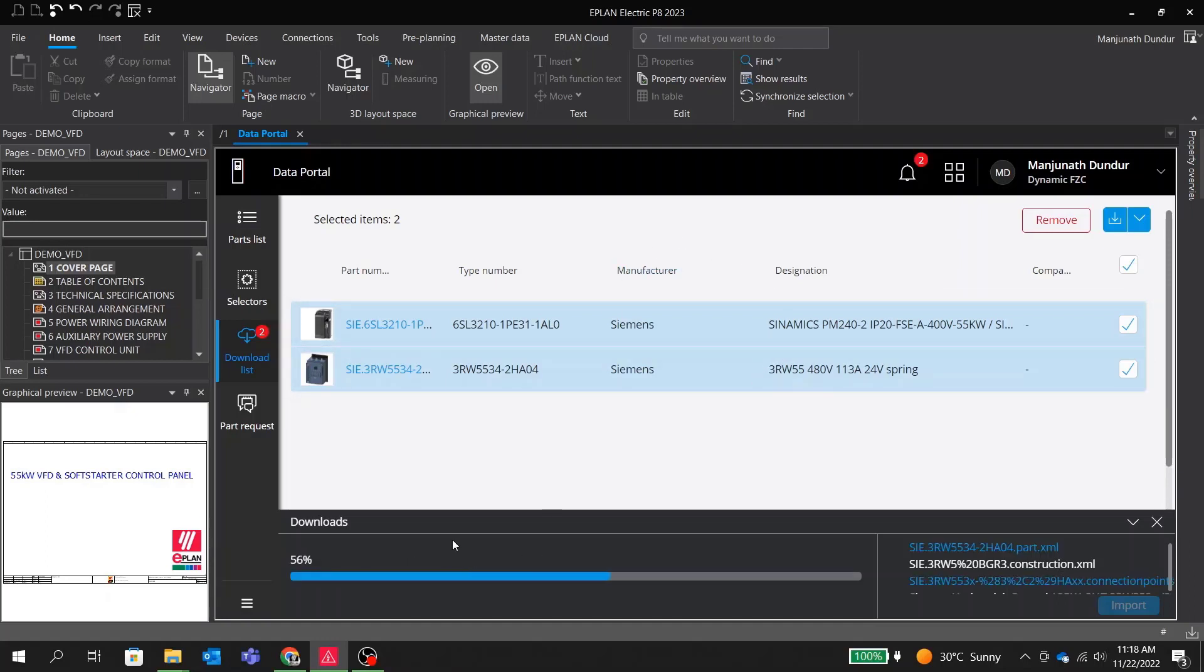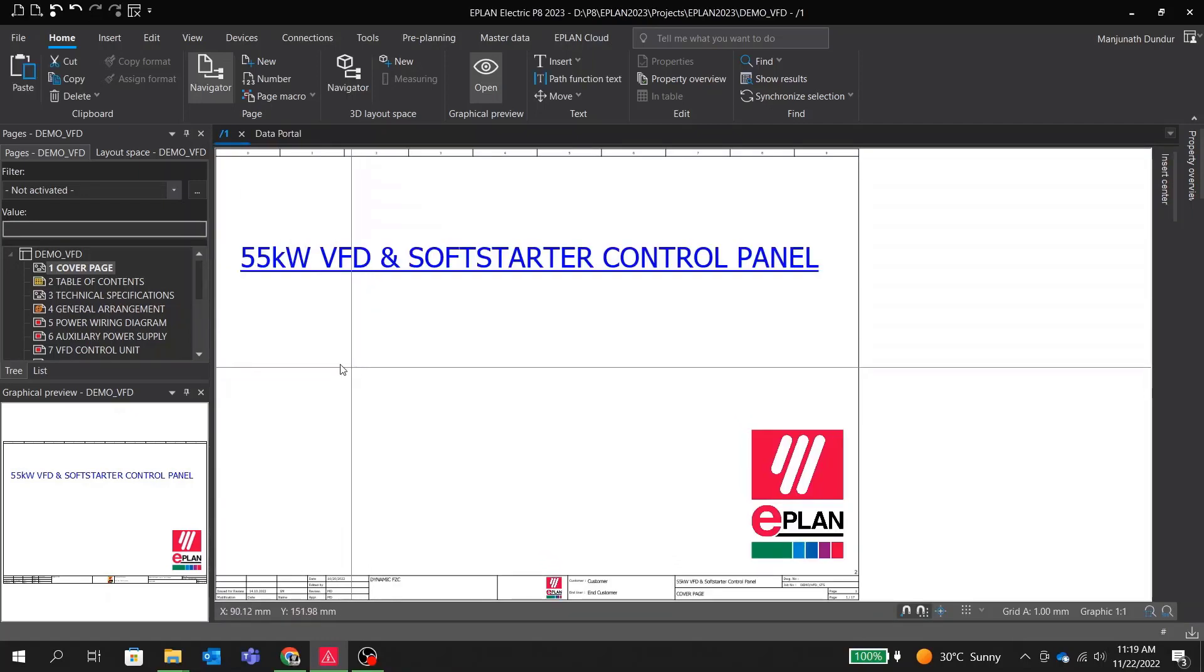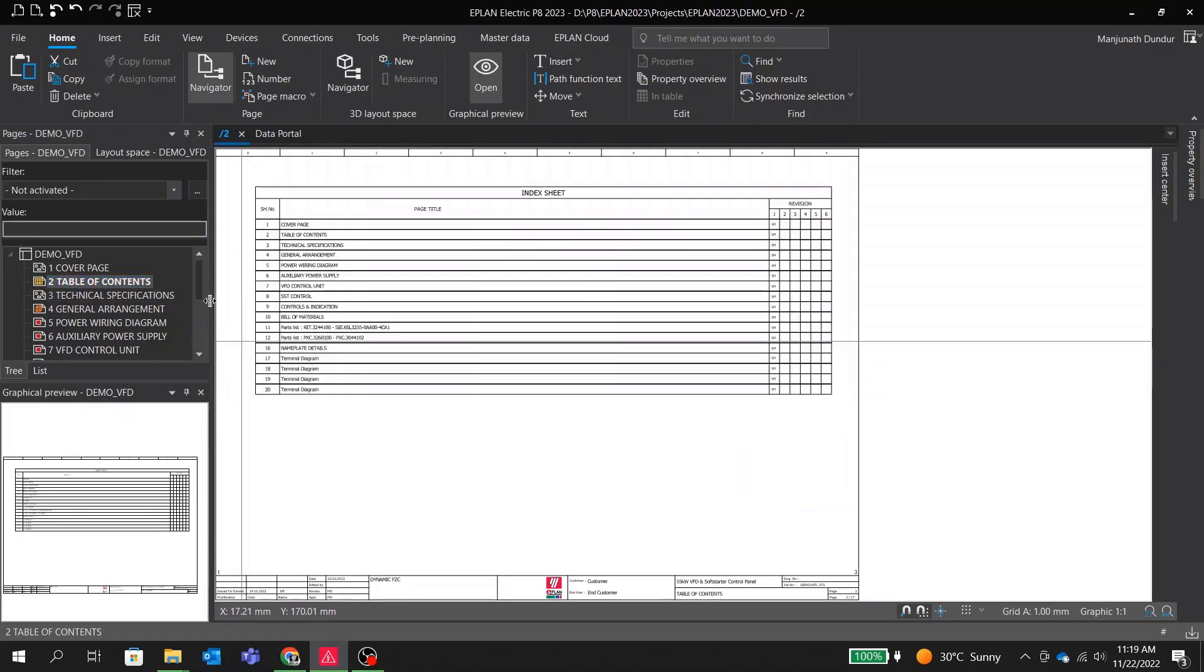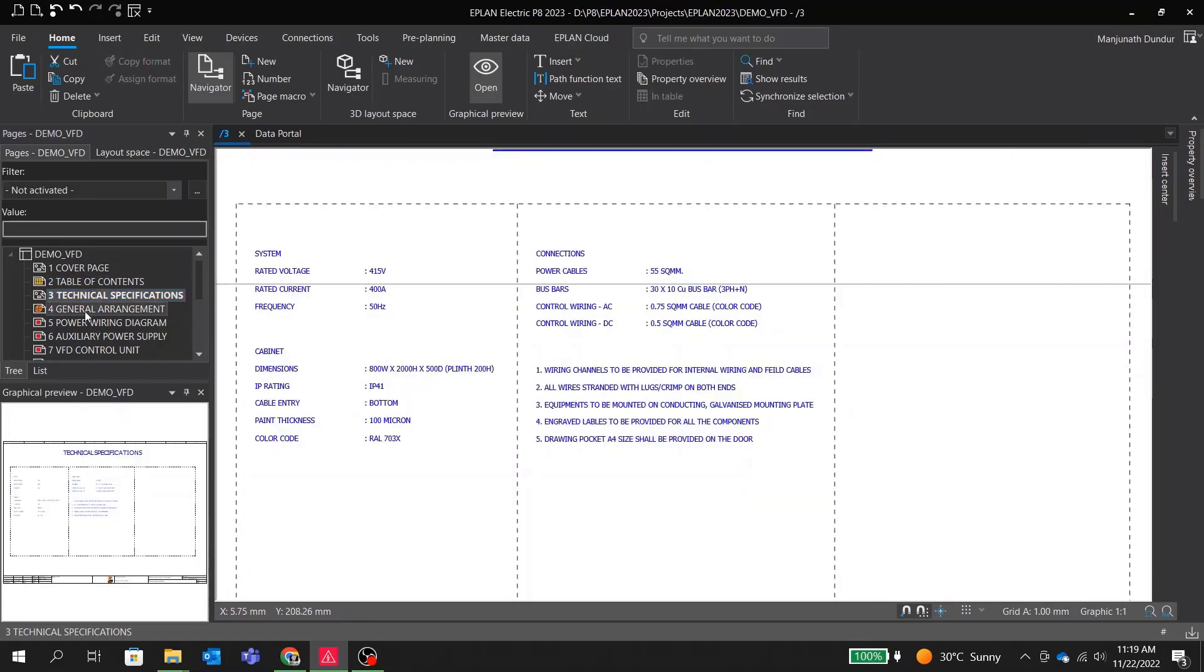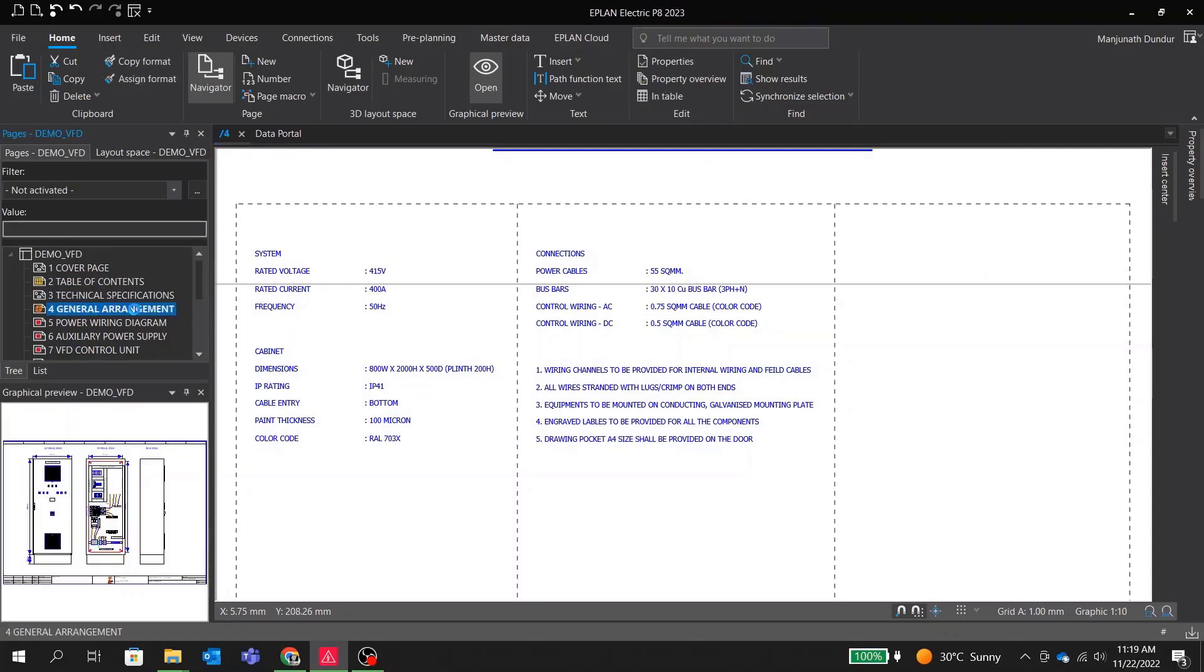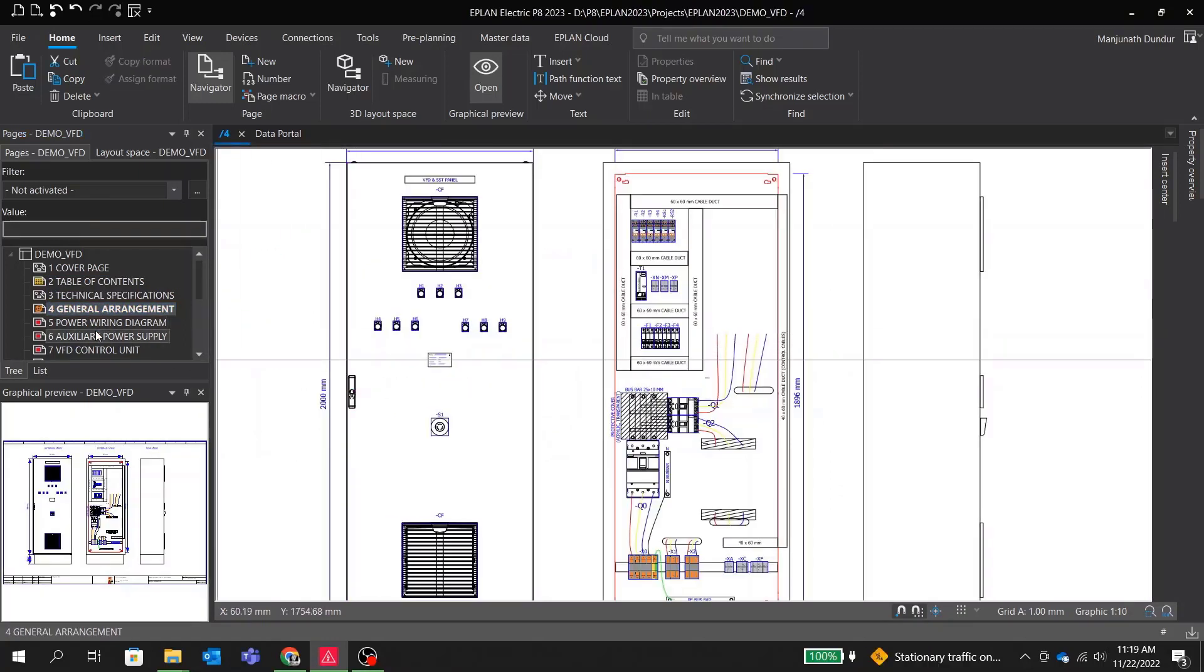We start with our typical EPLAN project for motor control panel. As you can see we have a cover sheet, table of contents, technical specification, general arrangement GA, our panel layout, power wiring diagram, and control schemes.